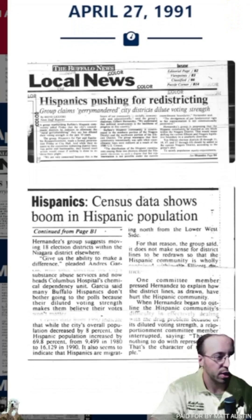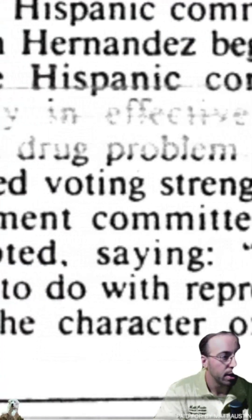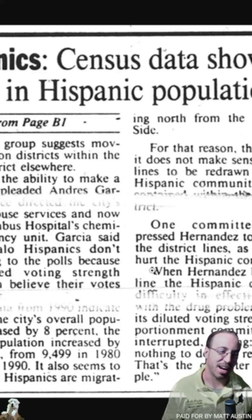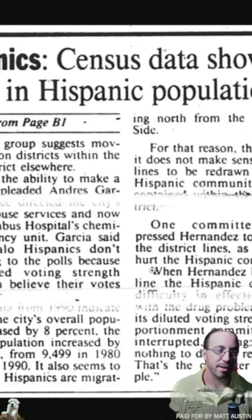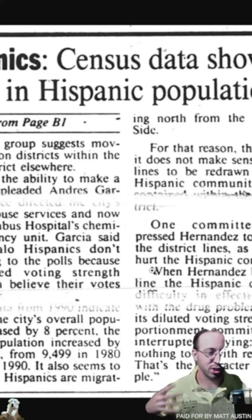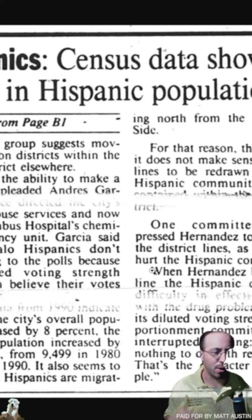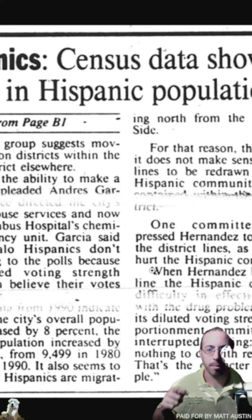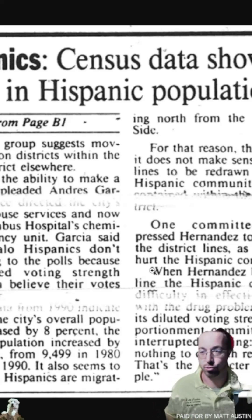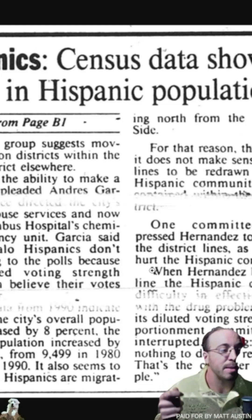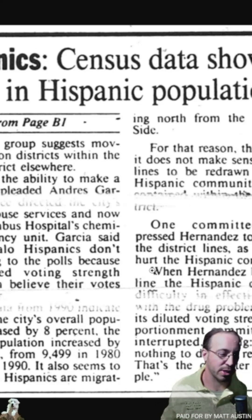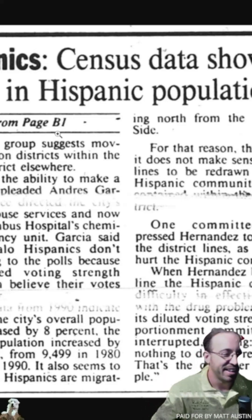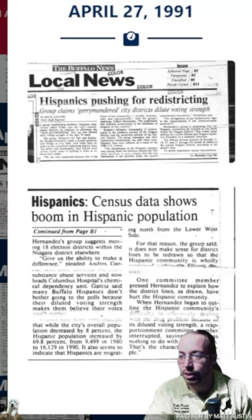One stark quote: the Common Council was asking a Hispanic person to explain why dividing the population into two district groups was bad. He explained that the Hispanic population didn't have a voice and was trying to address things like crime and drugs in their community. One committee member responded, 'That has nothing to do with representation — that's the character of the people.' That was a quote that stuck out.